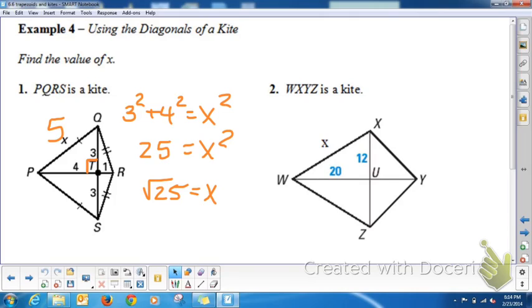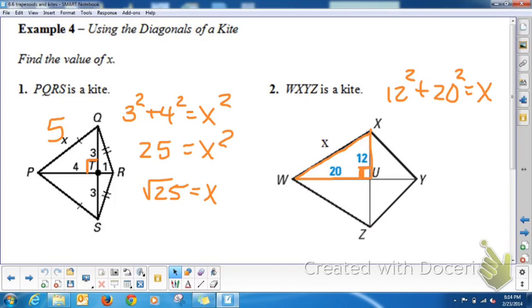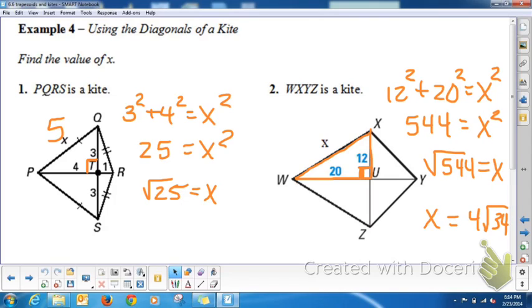Now you try: if WXYZ is a kite, the diagonals are perpendicular, forming a right triangle. Find the value of X given the two legs. 12² + 20² = x², so 144 + 400 = 544 = x². The square root of 544 simplifies — since 544 = 16 × 34, you can pull out a 4, leaving √34 inside. So x = 4√34.